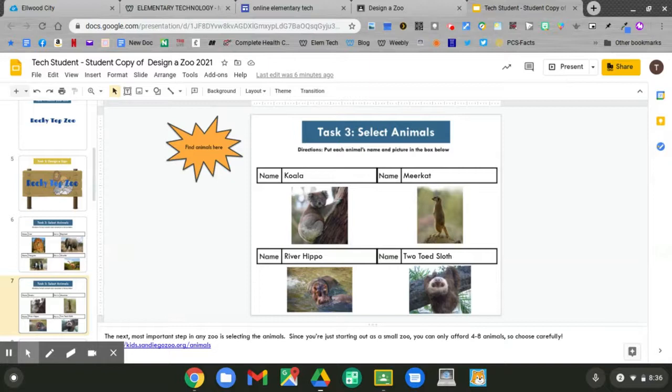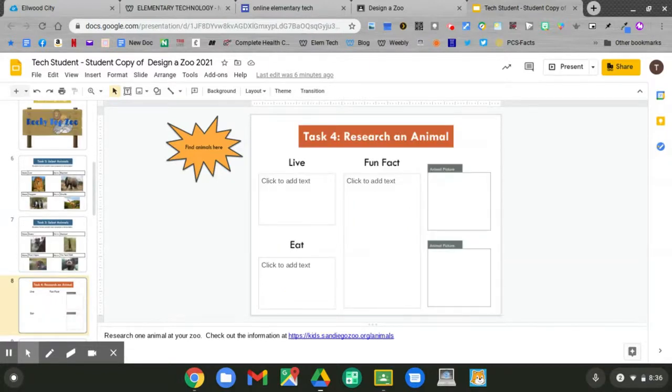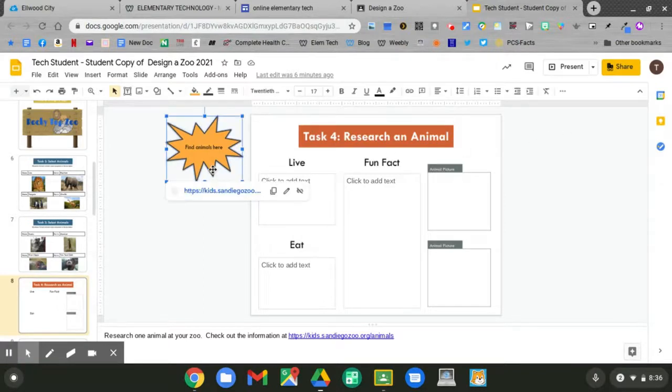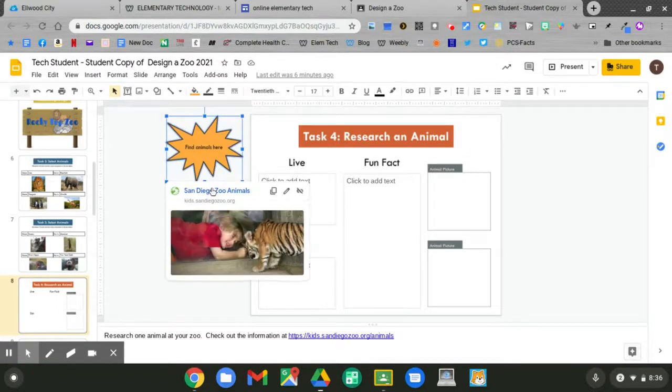Now let's go to slide 8. Pick one of your animals to research. Find animals here. Click, then click the link.